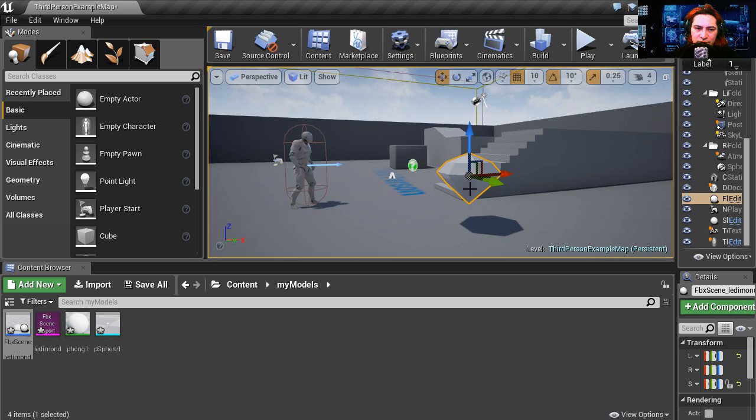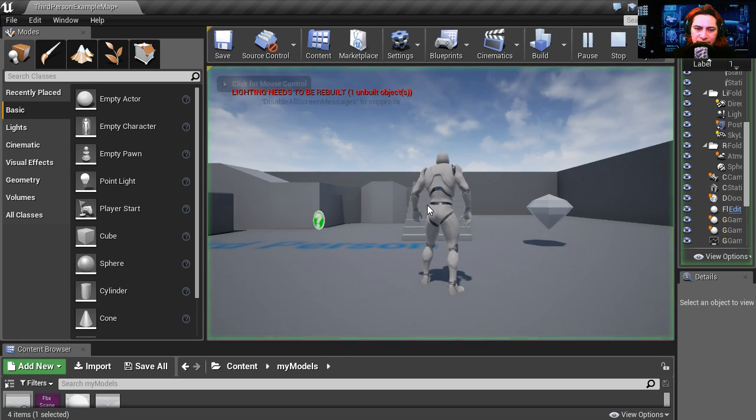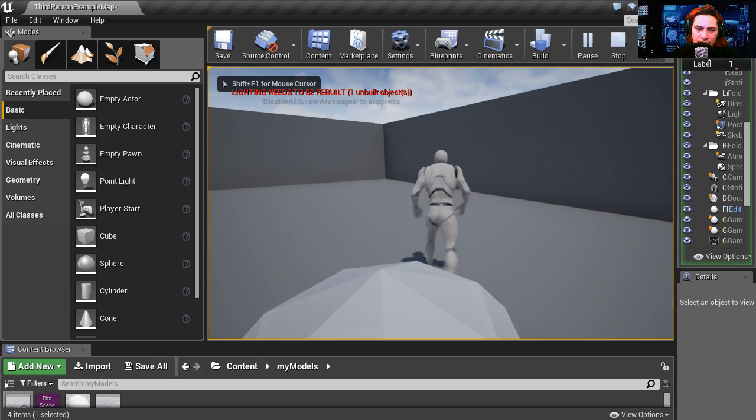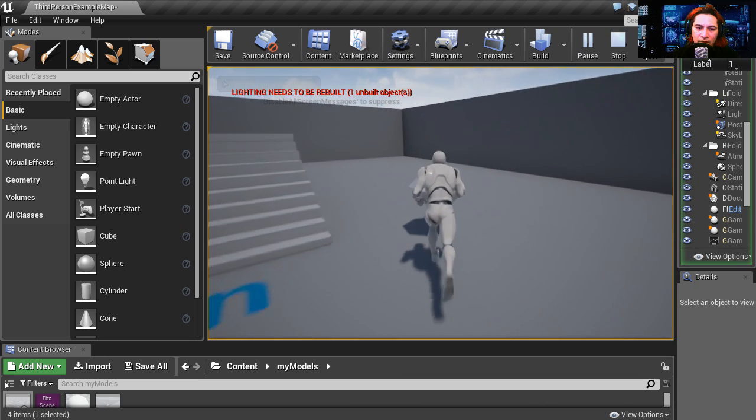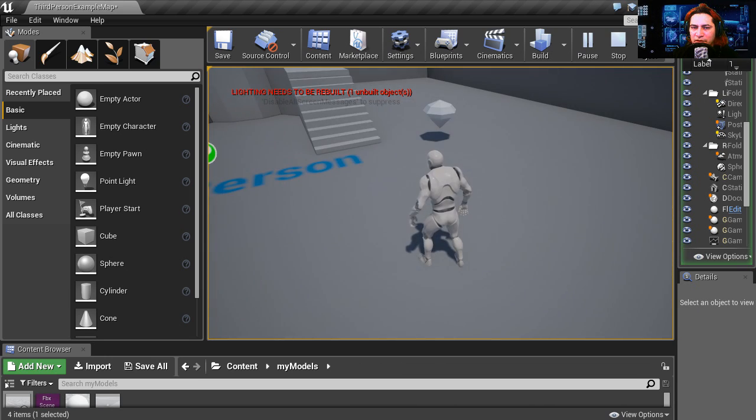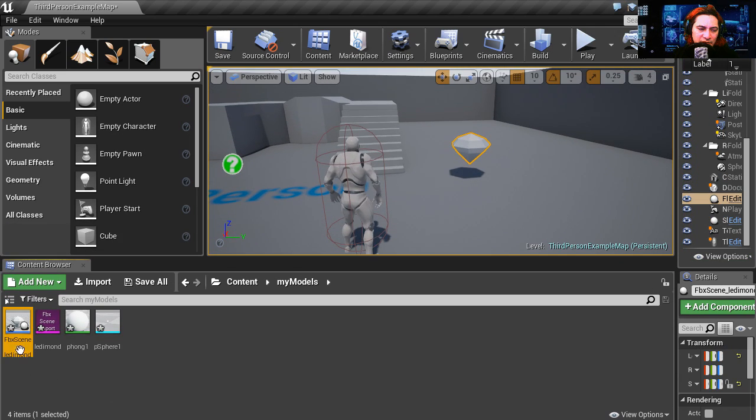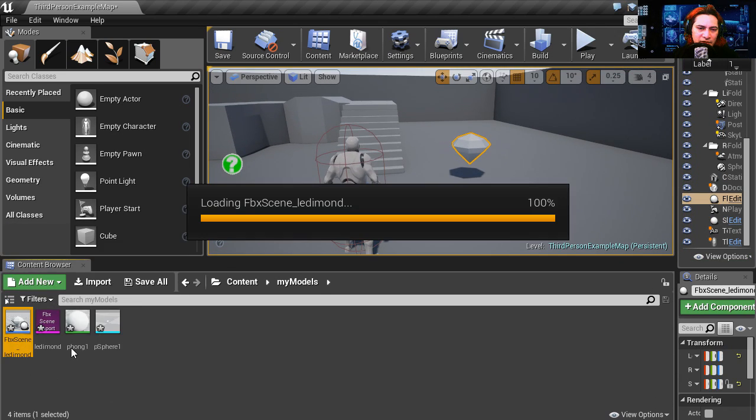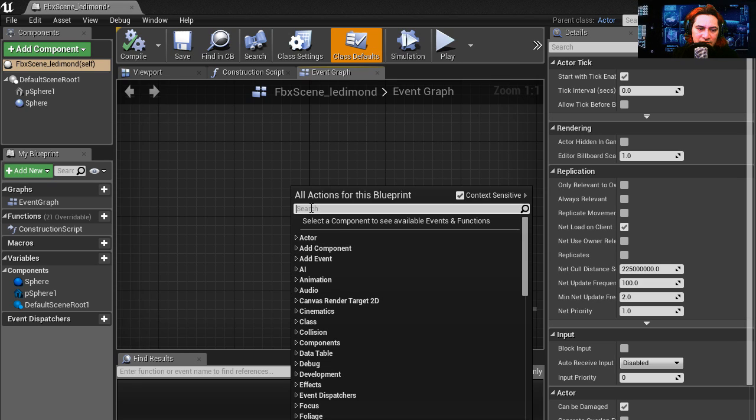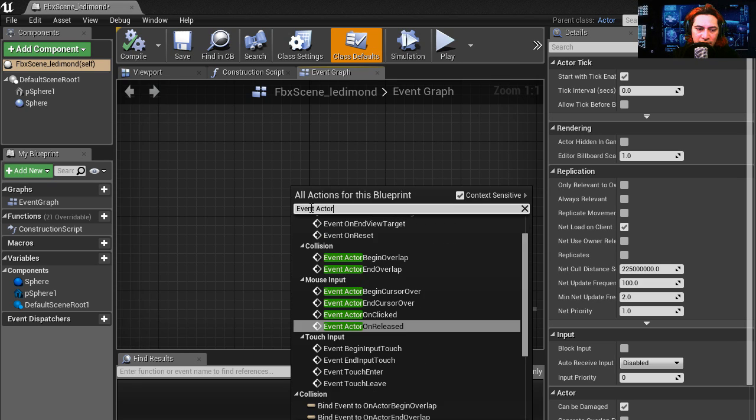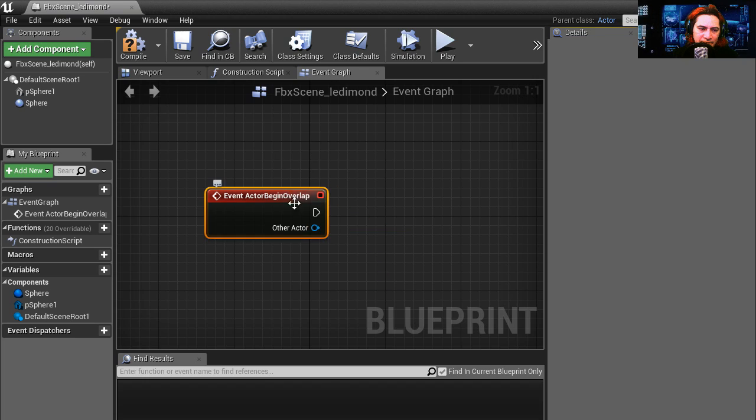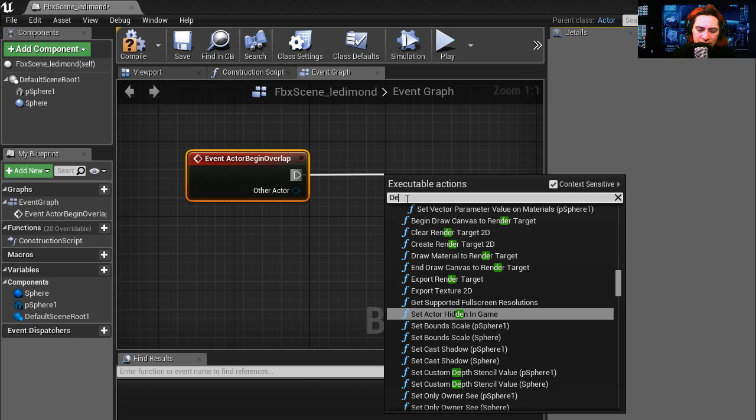If you're on the level you notice that when you pass through the crystal nothing happens, but we want to be able to collect the crystal. Let's open the blueprint for the crystal again. Let's right click and search for event actor begins overlap and the action is going to be destroy actor.